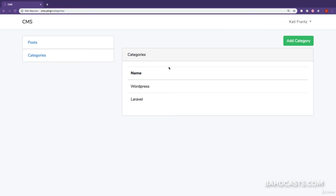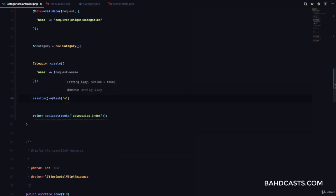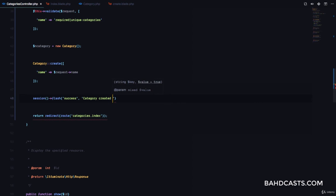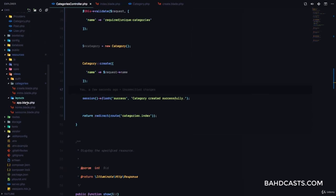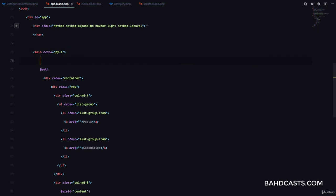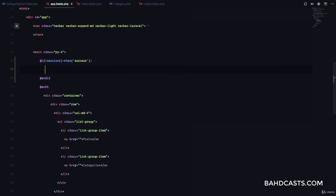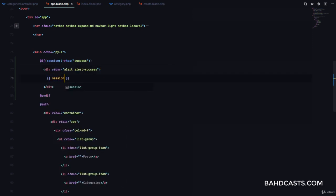Maybe we probably want to show a flash message. So we'll come to our controller, and after the store we're going to call session()->flash(). The key is going to be success and the message is category created successfully. Now that we flash, we can go to our layout file. The reason I put it in layout is so that we can always listen for a flash message and display it.